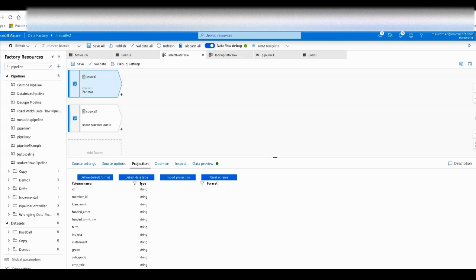Welcome back ADF fans. This video is going to be focused on shaping your data in Azure Data Factory's data flows when you have larger complex data sets as your sources.